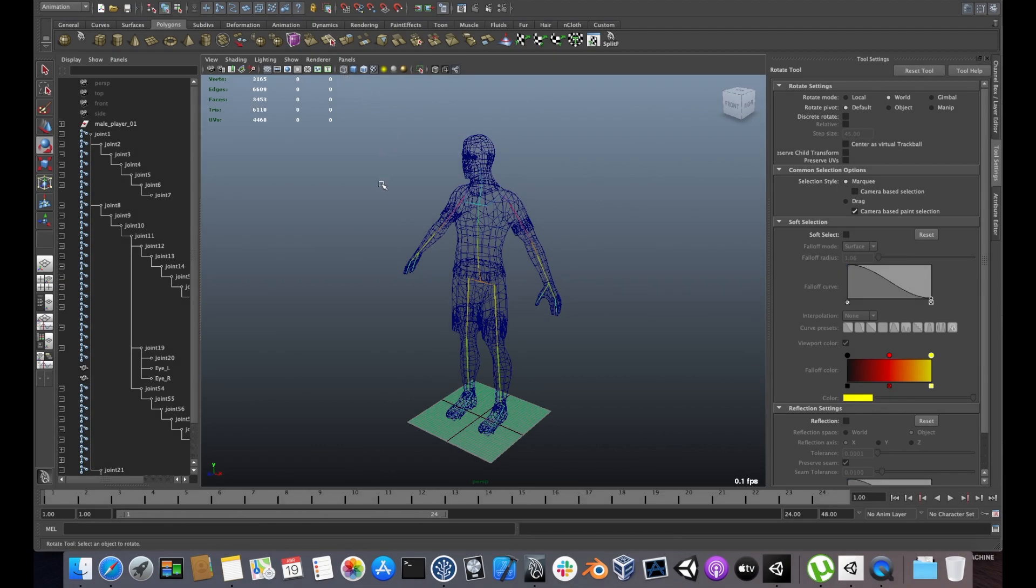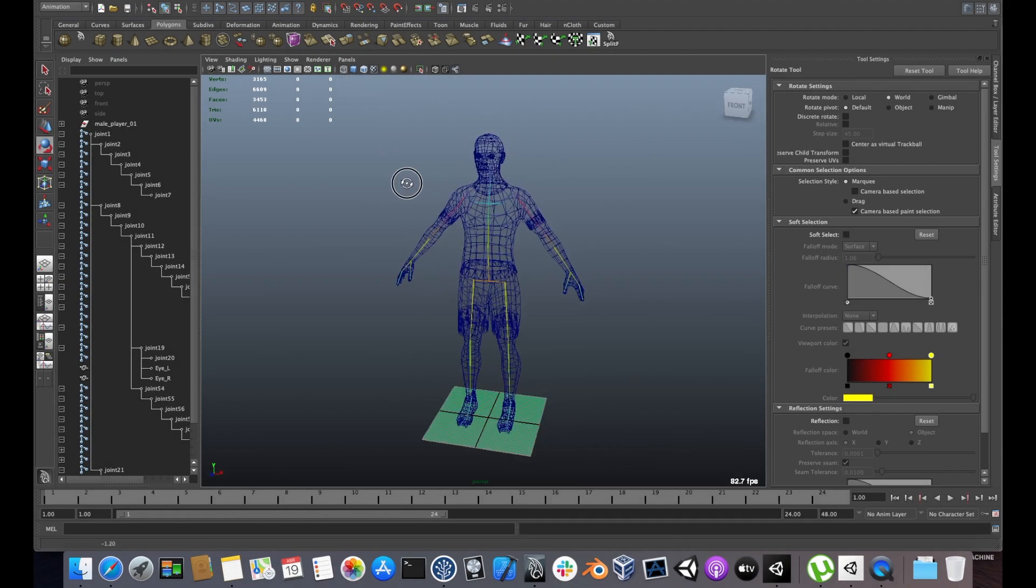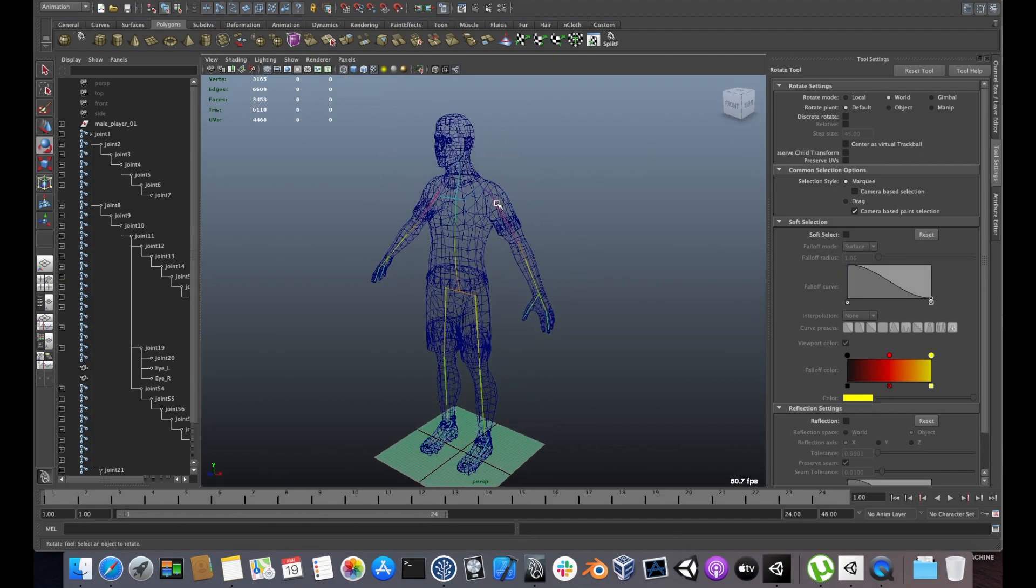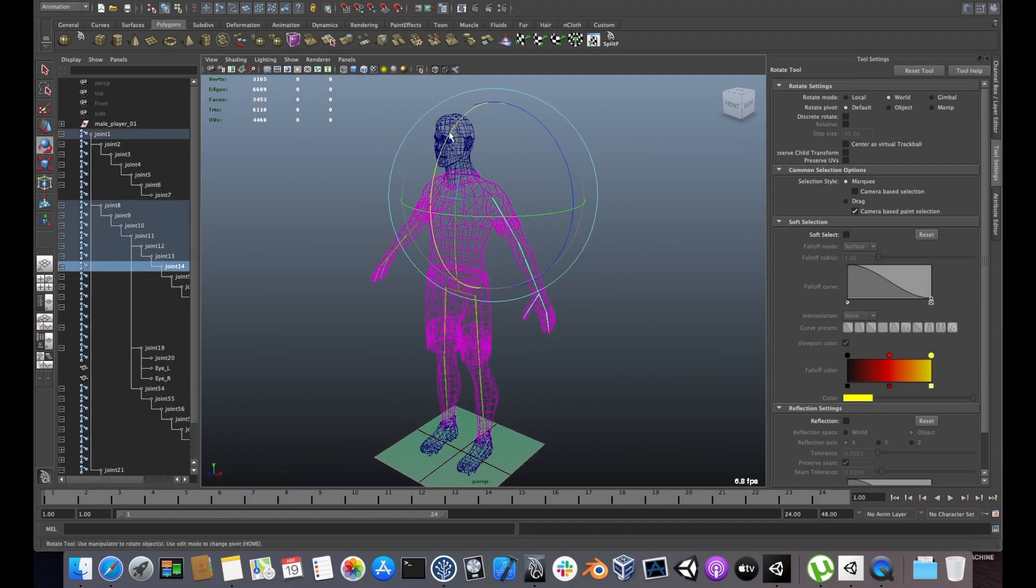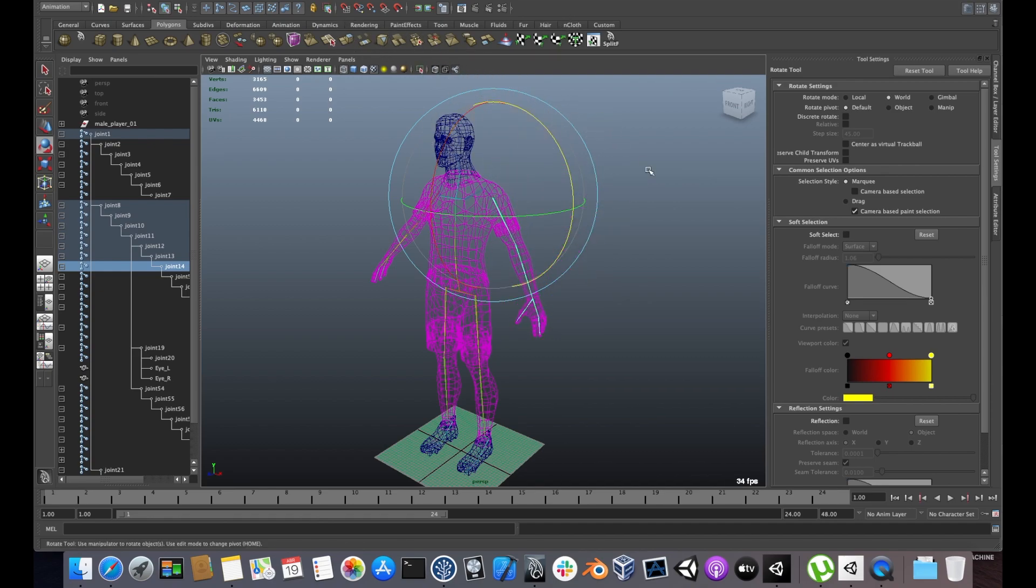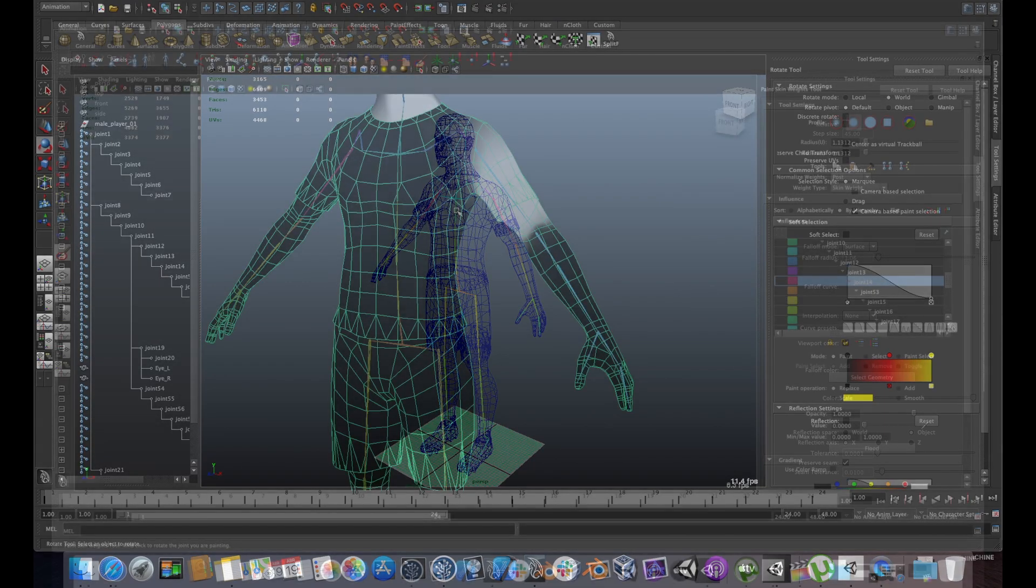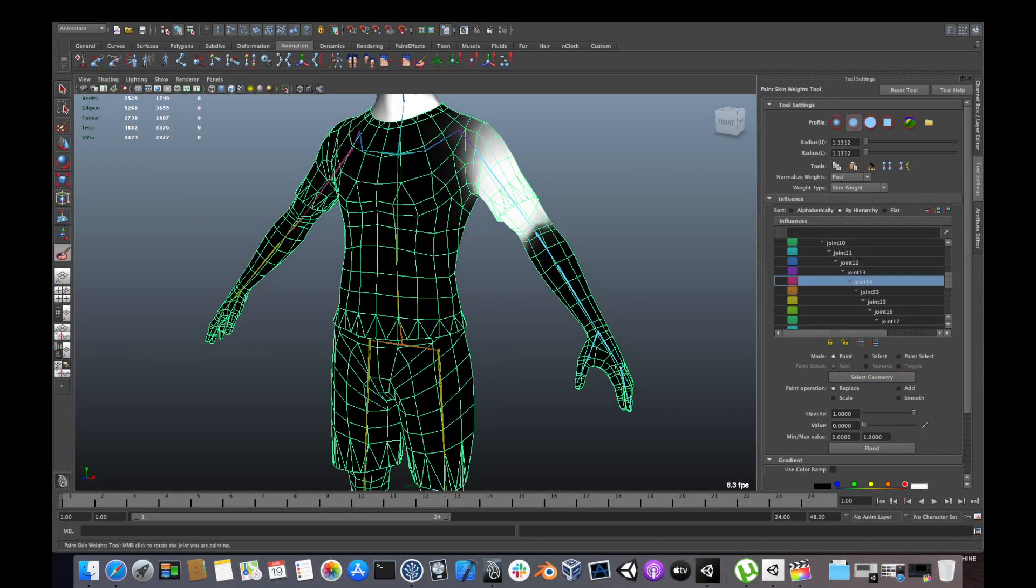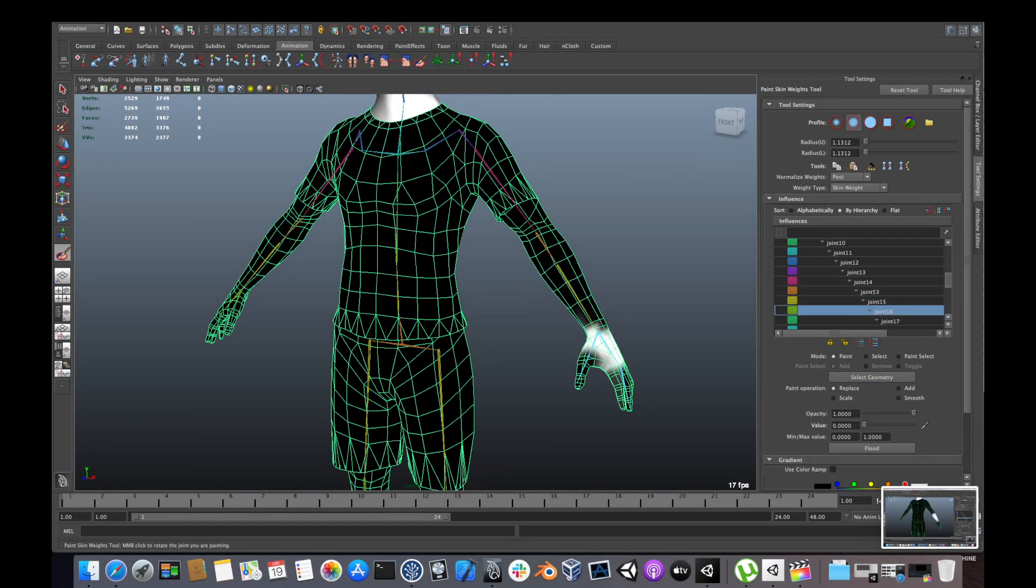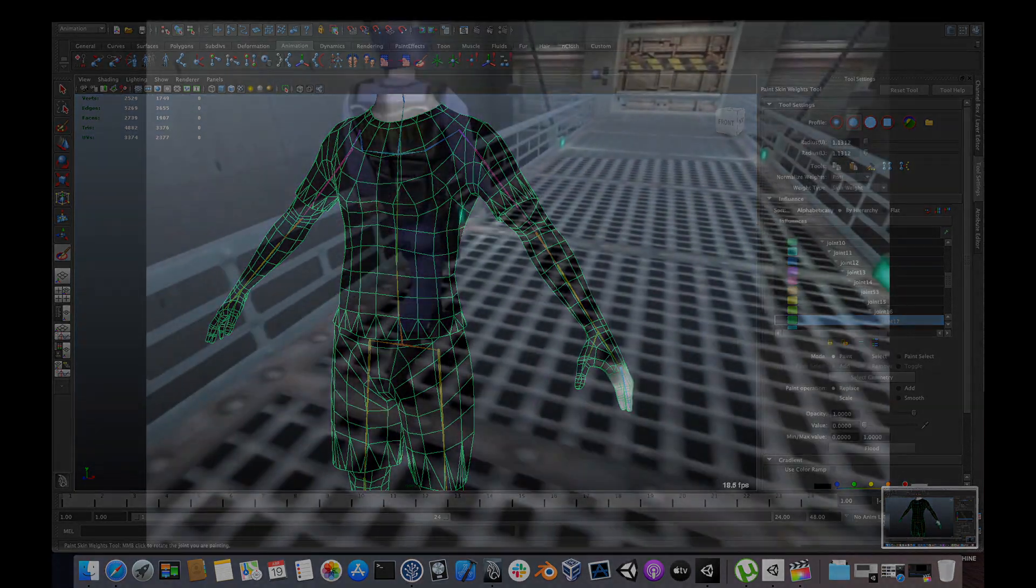Skinning is the process of binding a mesh to a list of transforms, often referred to as a skeleton, so that the mesh can be deformed. The result of skinning is a list of skin weights that relate each vertex in the mesh to some of the transforms.